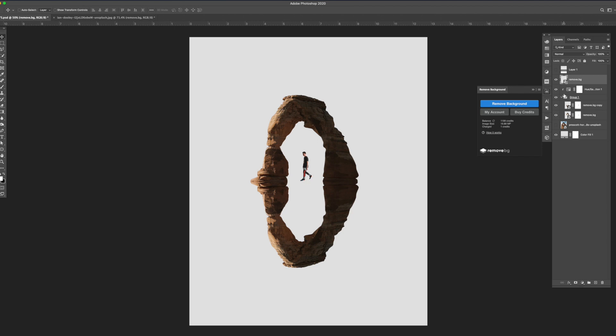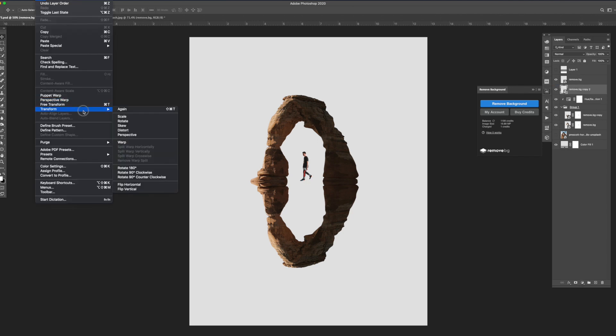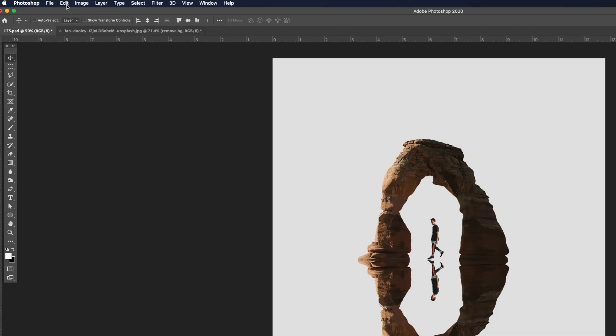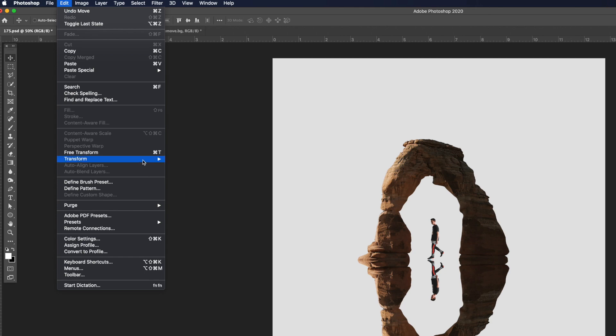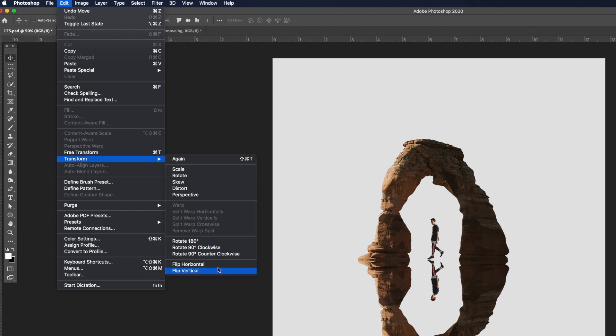I used the same steps as before to create the second flipped image of the guy. Additionally I flipped it on the horizontal to match the lighting with the rock element.